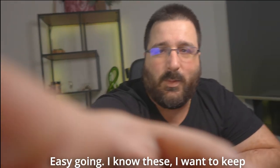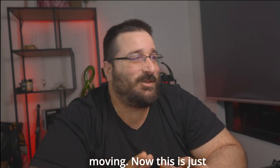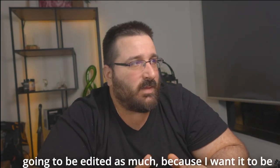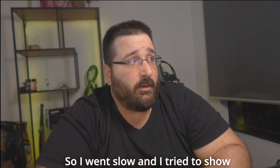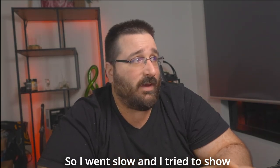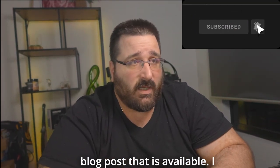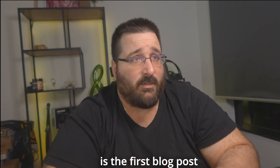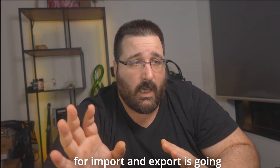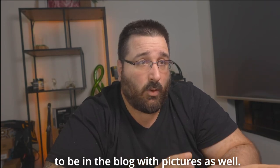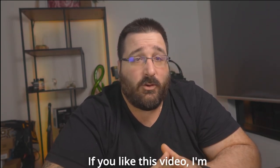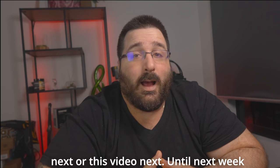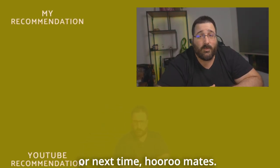Easy guys. I know this camera keeps moving. Now this is just, we're just scratching the surface with this video. I know it's not going to be as much, but I want it to be as easy as possible. So I went slow and I tried to show everything. I also made a blog post that is available. I'll leave the link in the description down below. Everything that we're talking about today except for import and export is going to be in the blog with pictures as well. So if you like this video, I'm sure you will like this video next or this video next. Until next week, or next time, roommates. Bye.